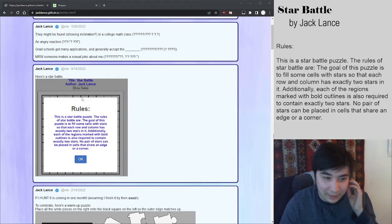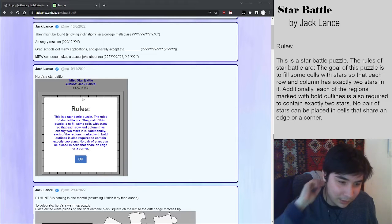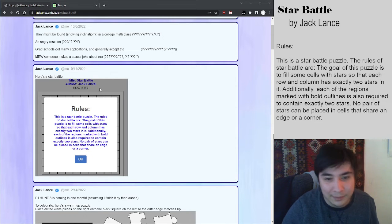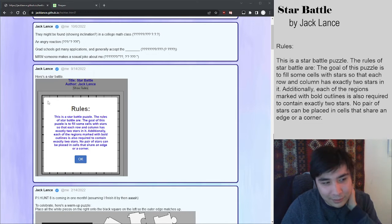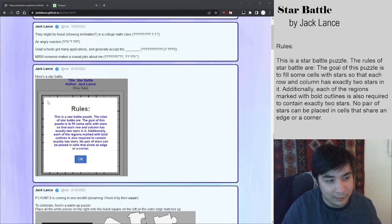But yeah, just a lot of really neat puzzles with a twist here. In this case, this is a star battle puzzle. If you do not know the rules of star battle, I have not had star battle on this channel yet.